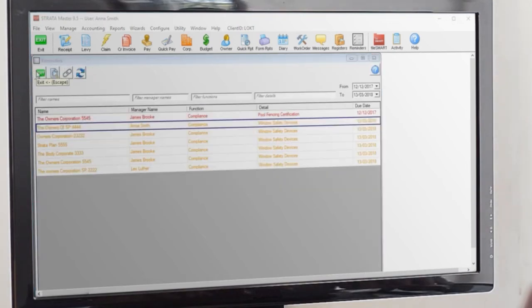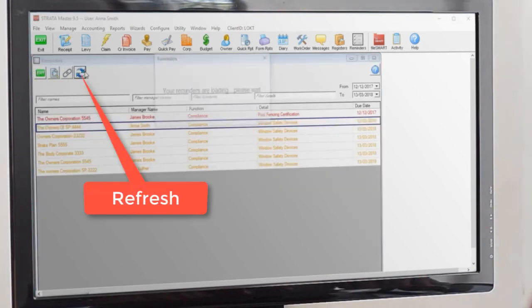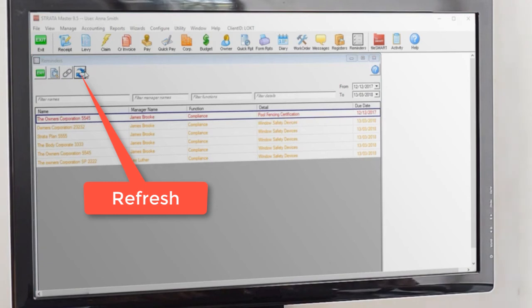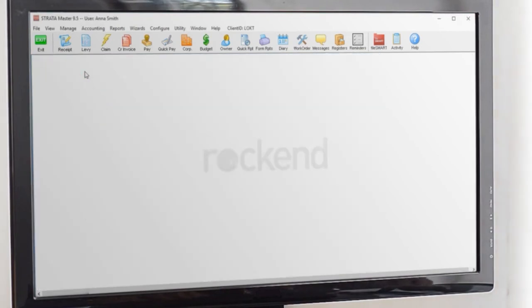Make sure to refresh your reminders window to keep it up to date and there you have it. Window compliance with full transparency.